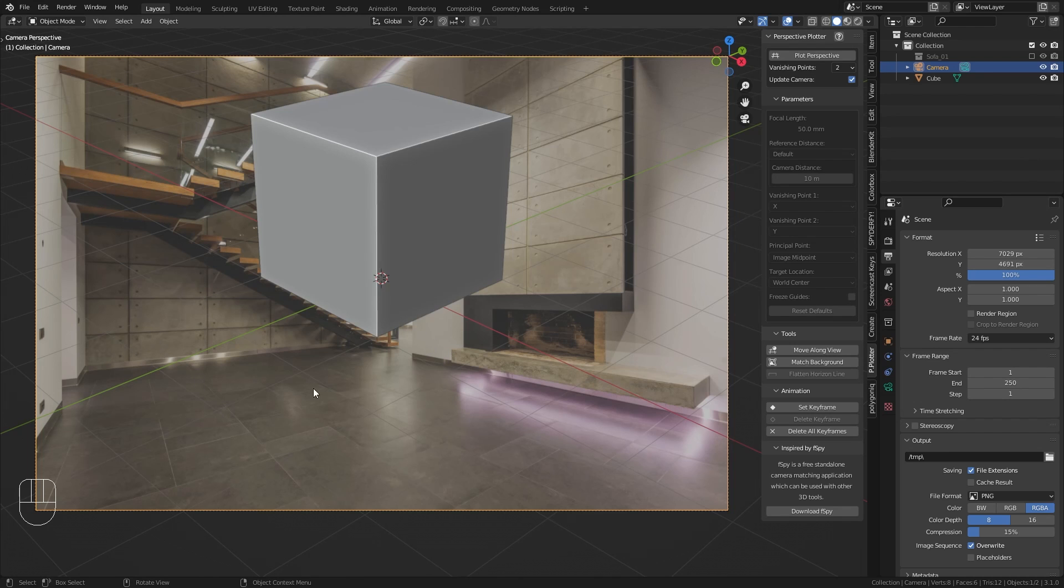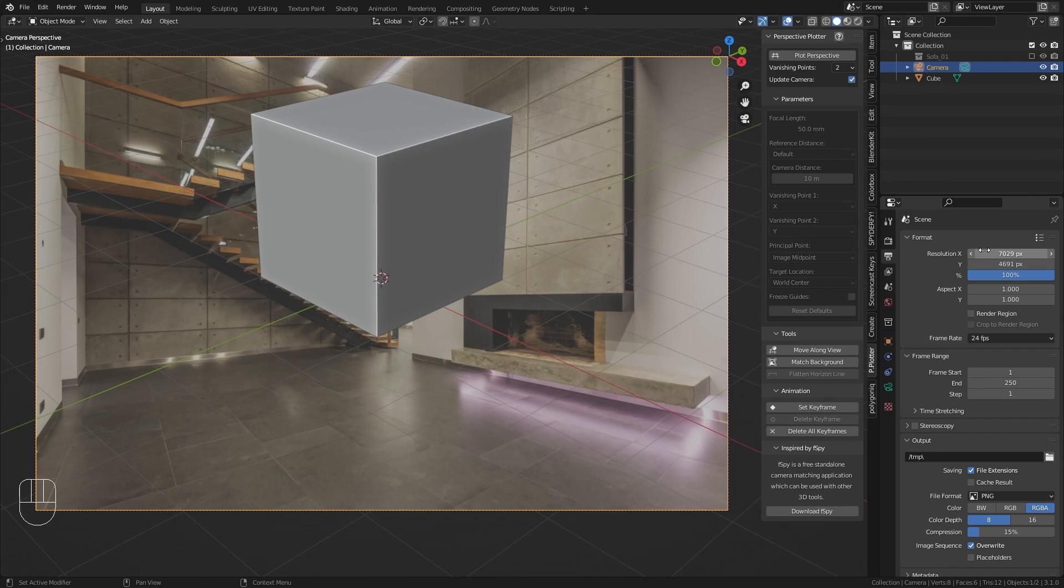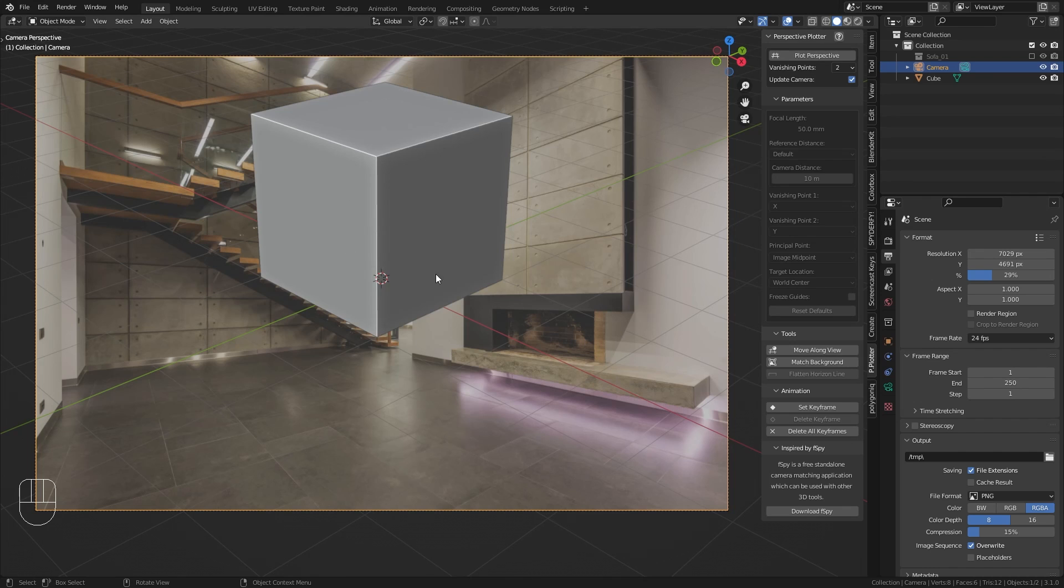In this case the image has a really high resolution of more than 7000 pixels which is going to give me troubles once I want to render. So if you get a really high resolution I recommend you to bring down the render percentage. Okay so now we are finally ready to start matching the perspective.